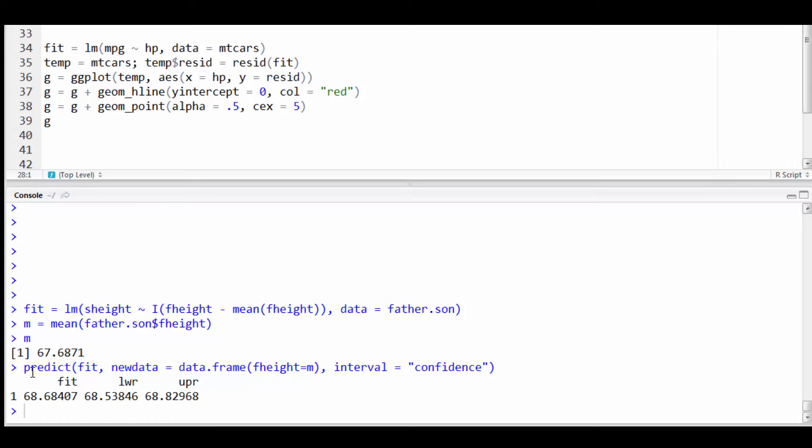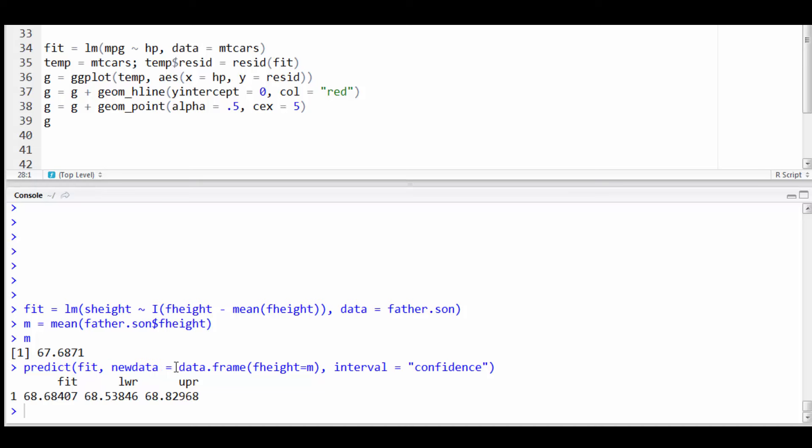So in the last problem we did predict and then fit, which was the output assigned from my linear model function. And then new data, that means I want to predict at new data not just the x's that I collected. And that requires a data frame. So I just put in a data frame with the single value m that I want to predict at with the variable named at the x variable.